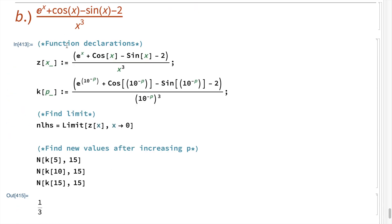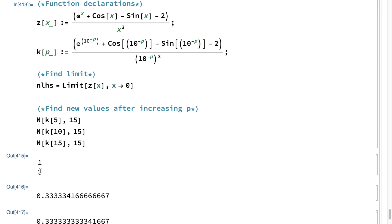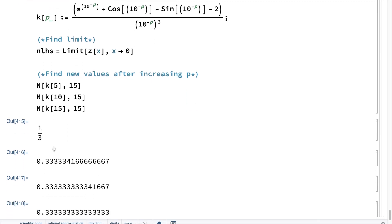The next problem is almost identical to the previous one: declare the function with the given information, replace x with 10 to the minus p, find the limit of the initial function as x approaches zero, and then find values for the second function with increasing values of p. The limit from the first function equals one third, and as we increase values of p in the second function, the values do in fact approach one third.